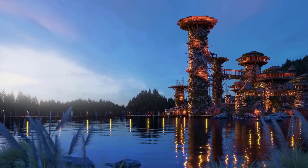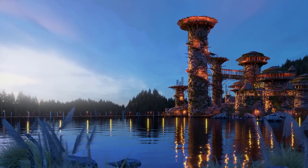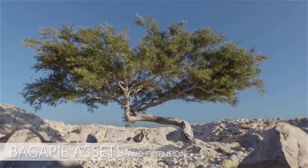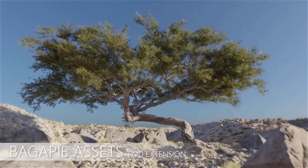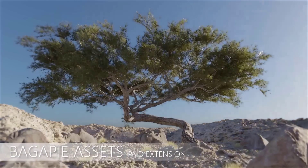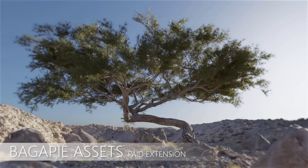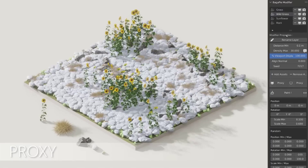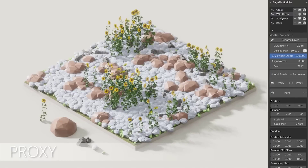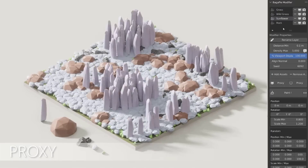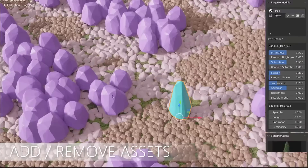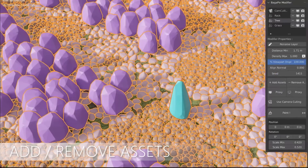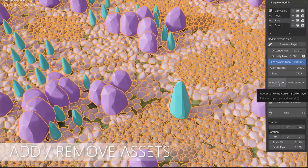Hey, what's up guys and welcome back to Ask Enky. Today we're looking at BagaPie version 6. I did reach out to the creator and he mentioned a couple of improvements that are now available. Did a couple of demos and now let's take a look at some of the interesting things that you can find.